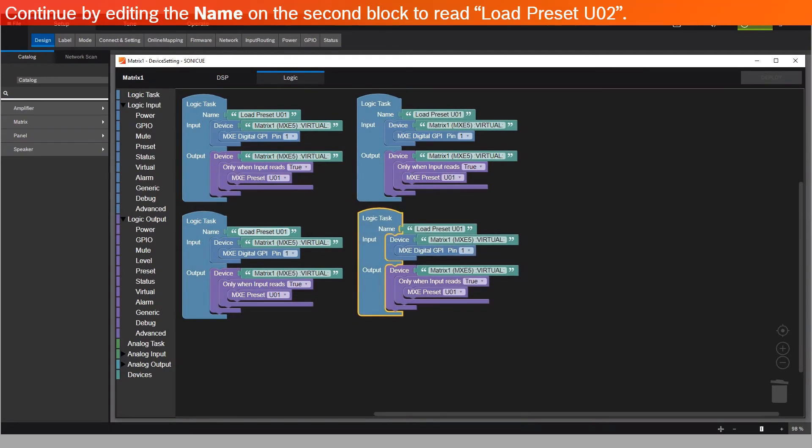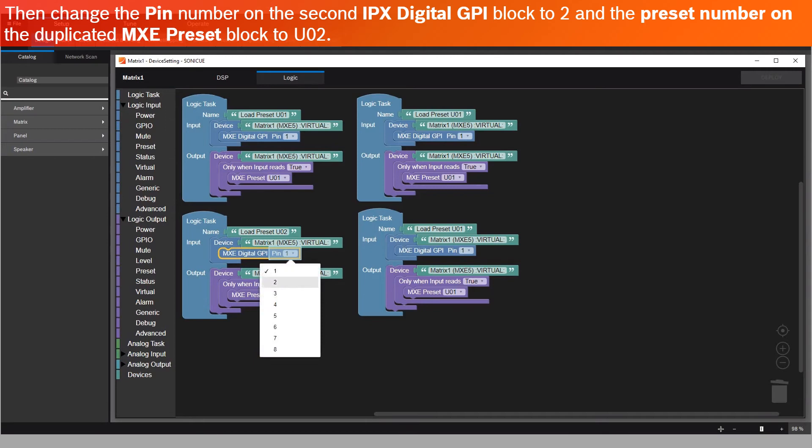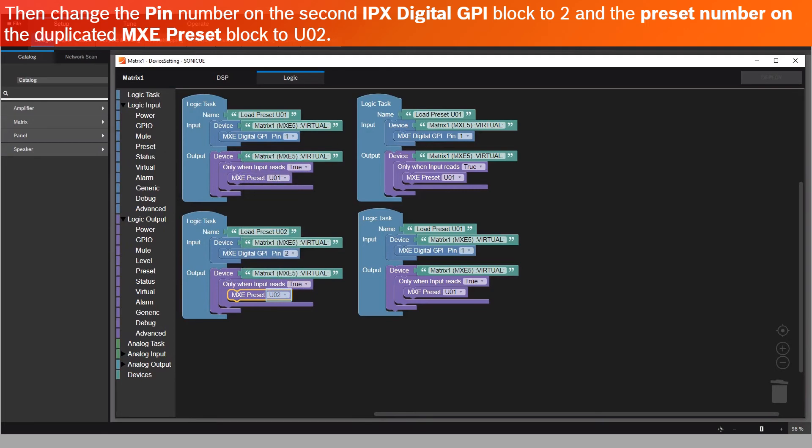Continue by editing the name on the second block to read Load Preset U02. Then change the PIN number on the second MXC Digital GPI block to 2, and the Preset number on the Duplicated MXC Preset block to U02.